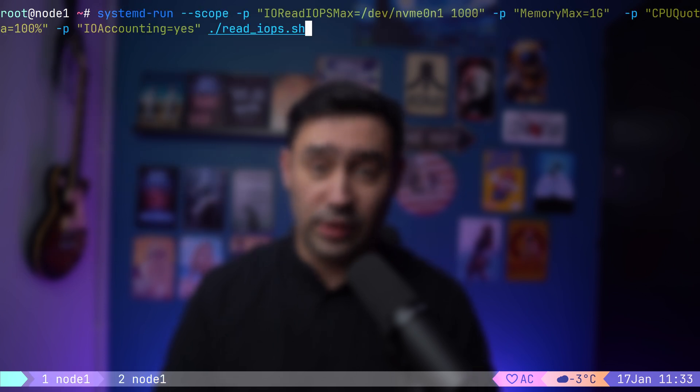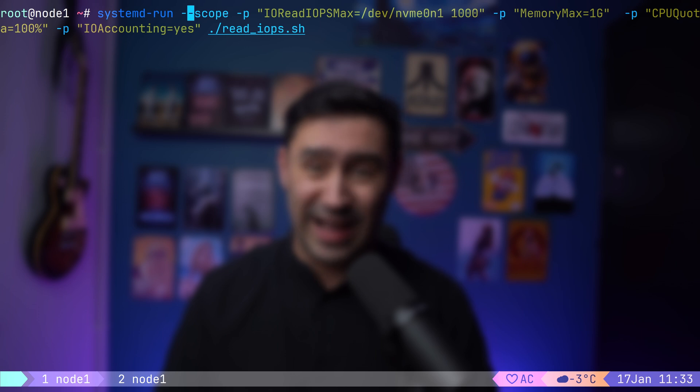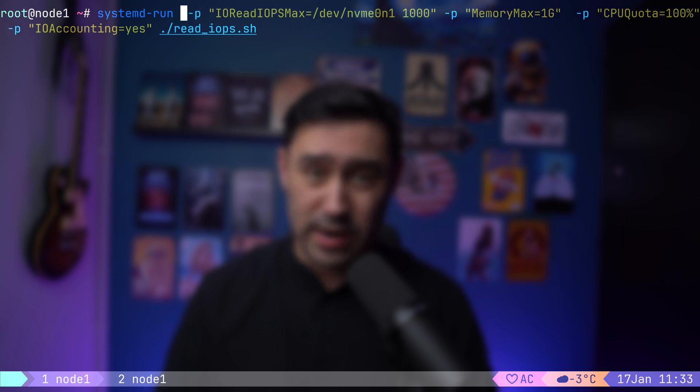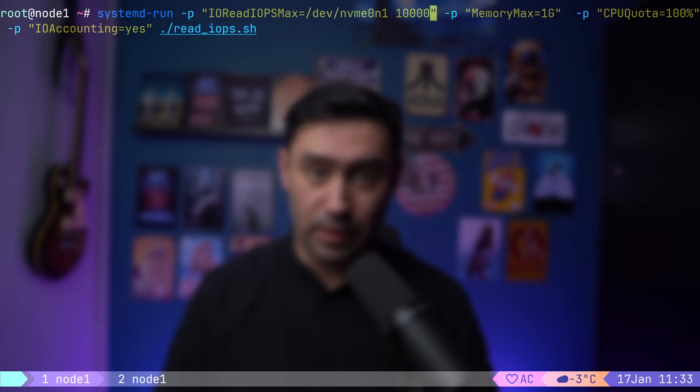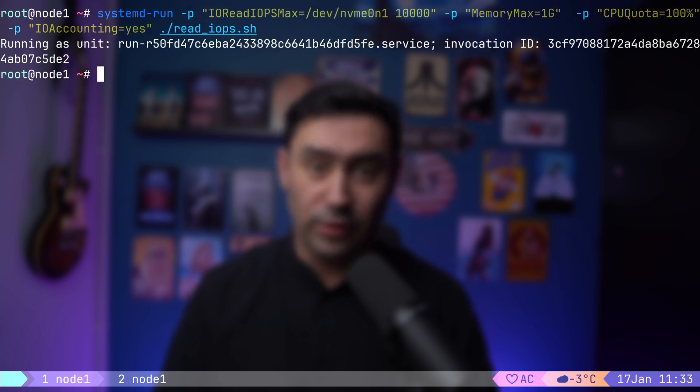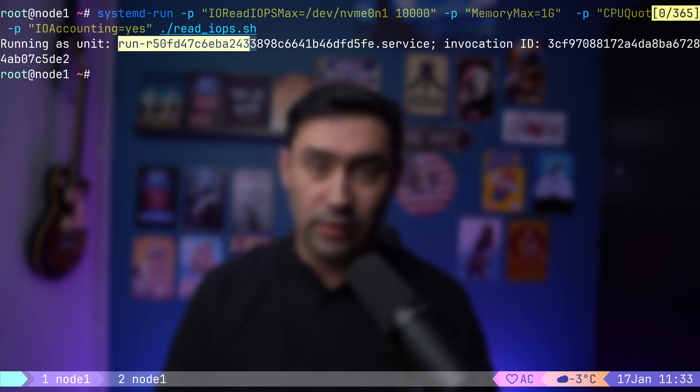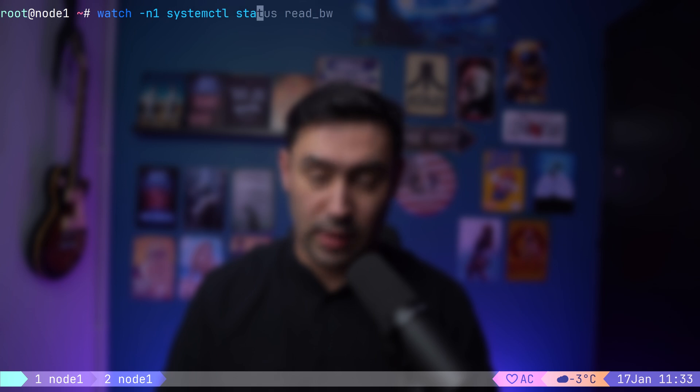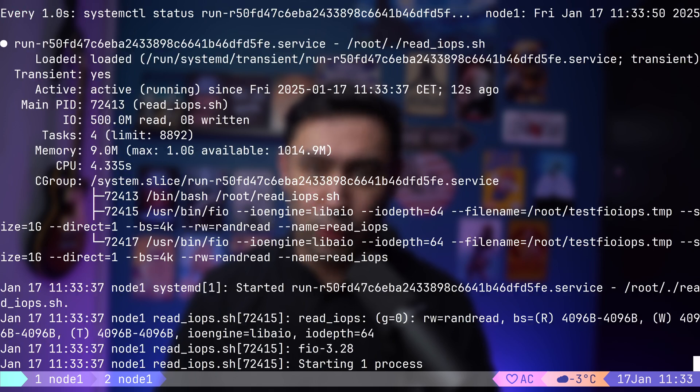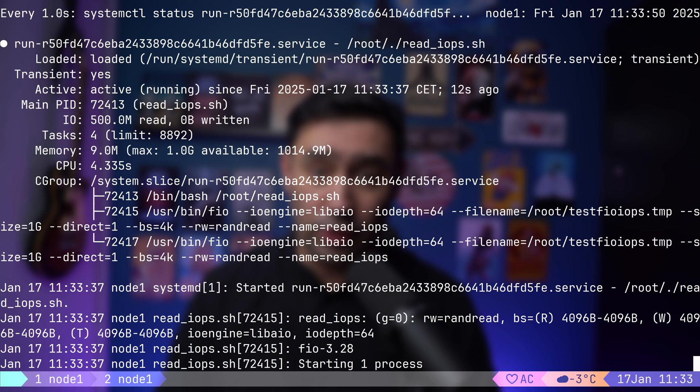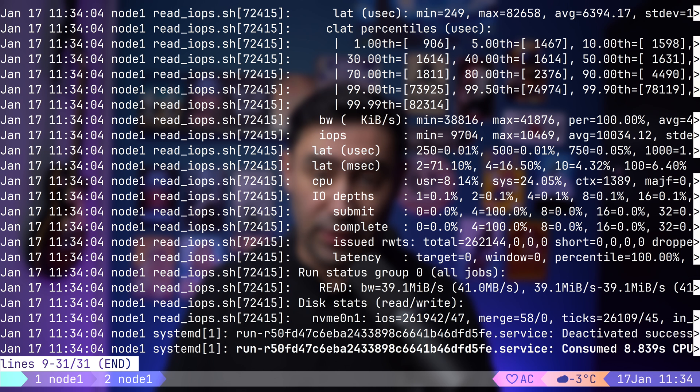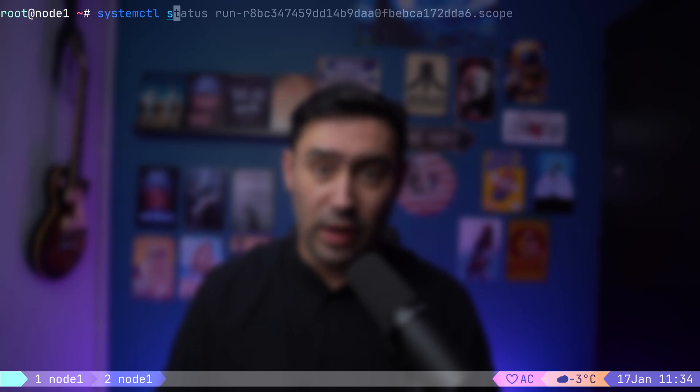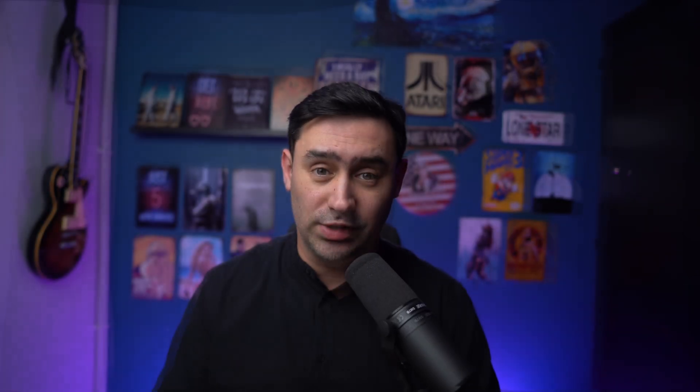Executing systemd-run without dash dash scope parameter will create a transient service. Let's do that. As you can see, the process was sent to the background. Let's copy the service name and check it with systemctl status command. The output is being stored in our systemd journal. After the transient service ends, it's cleaned from the system.